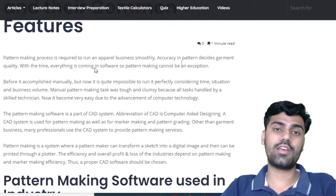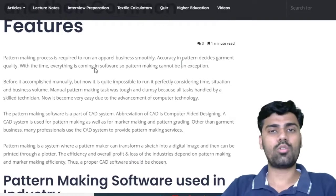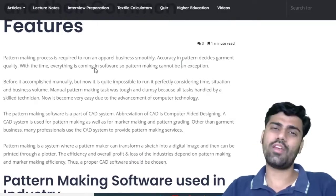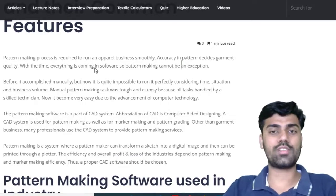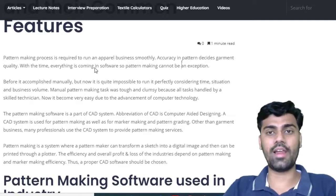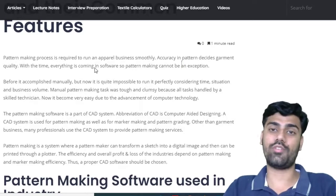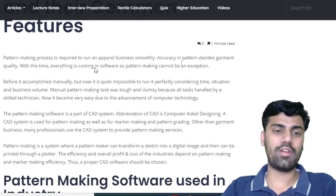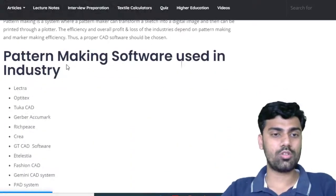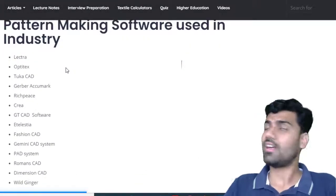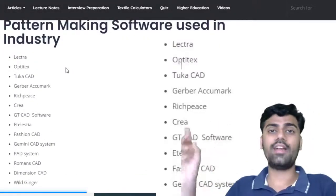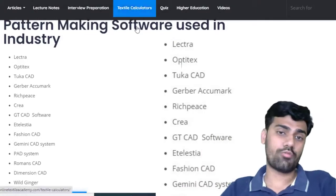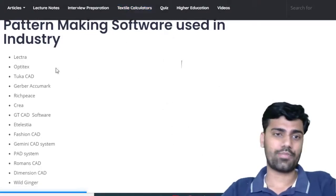First of all, why is computerized pattern making important? To have more accuracy and we can work speedily with software. That's why these softwares are available and many manufacturers are there. They sell these softwares and their other features. This is the list — you can see all these companies that provide computer softwares which make patterns.